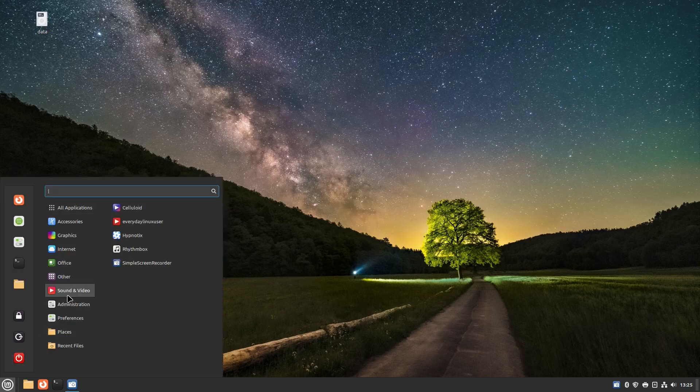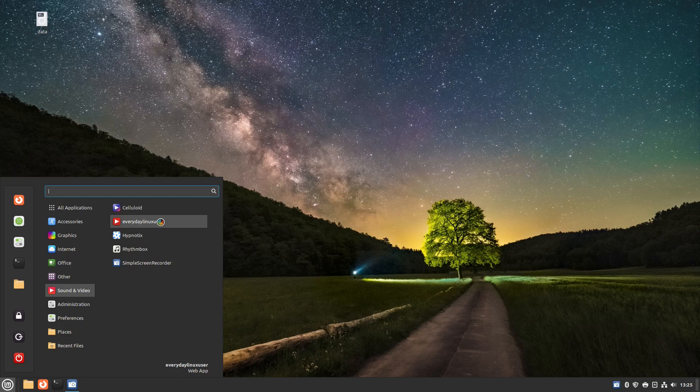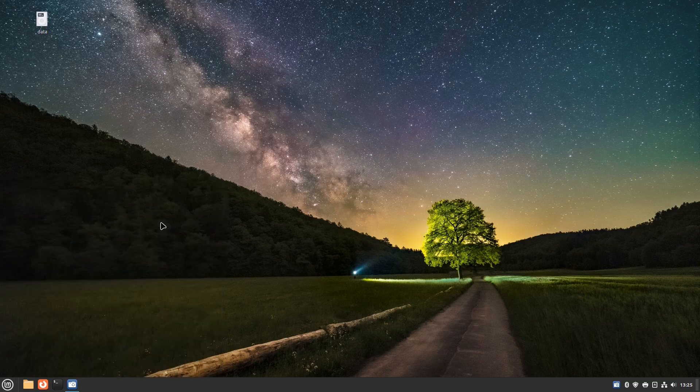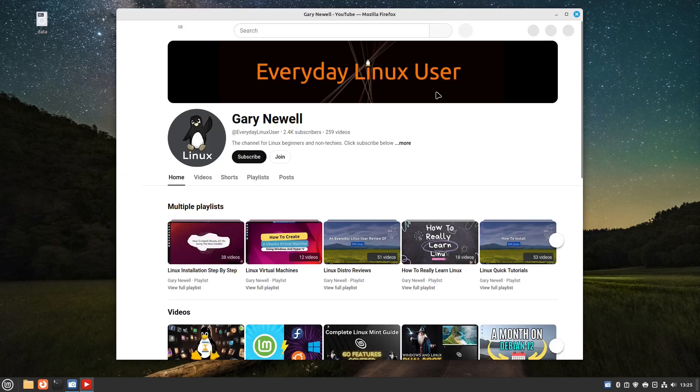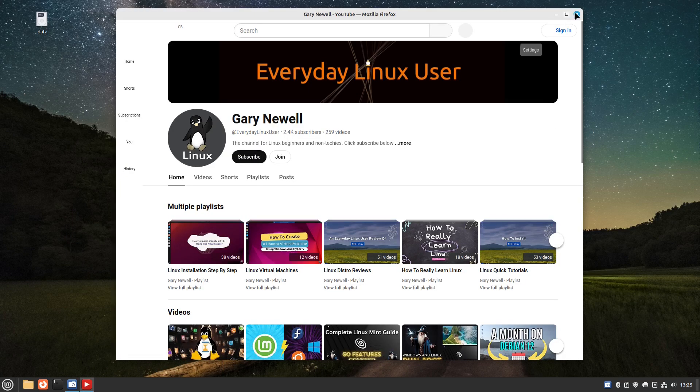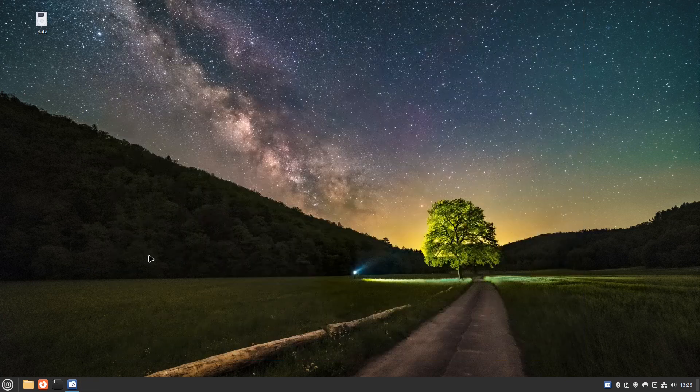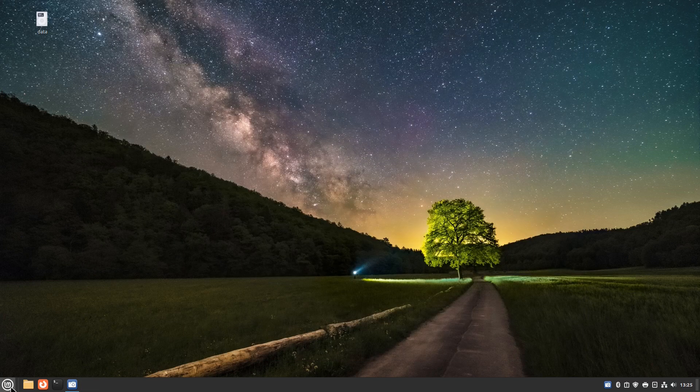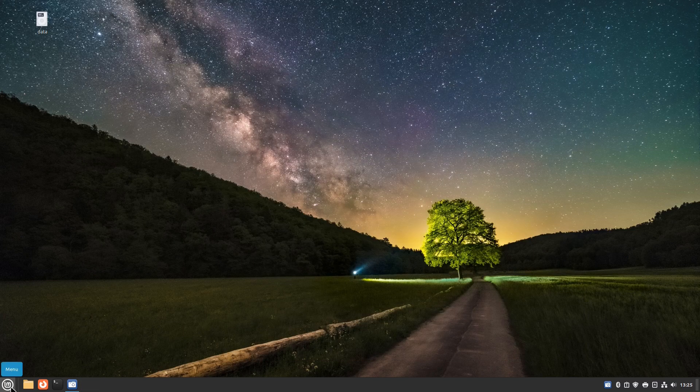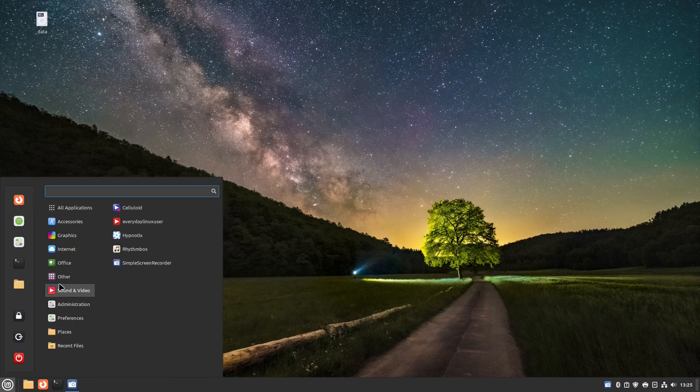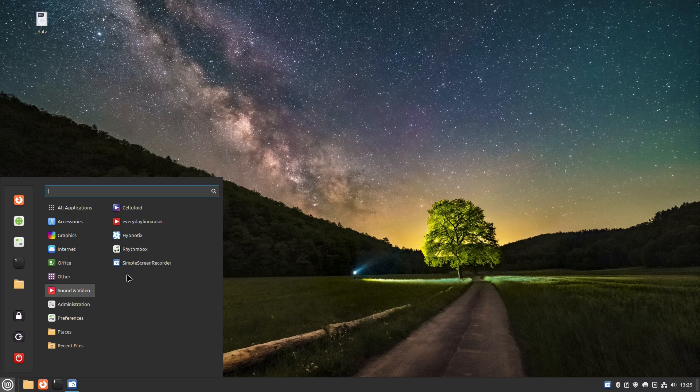Now I've rebooted, I've got all the updates installed. If I go into my sound and vision you can see the everyday Linux user link is now there and you see that loads as before. So not only can I use the web apps to launch the application, I can also use the sound and video, the category that I put it under.